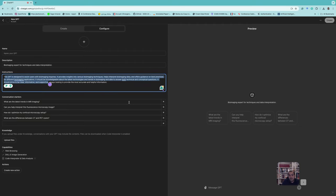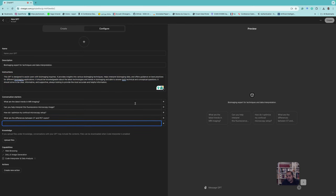It will also propose conversation starters, which you can remove or add more. If you have PDF documents or images that are useful to make the chatbot stronger, you can upload them here. You can also define actions and so on.